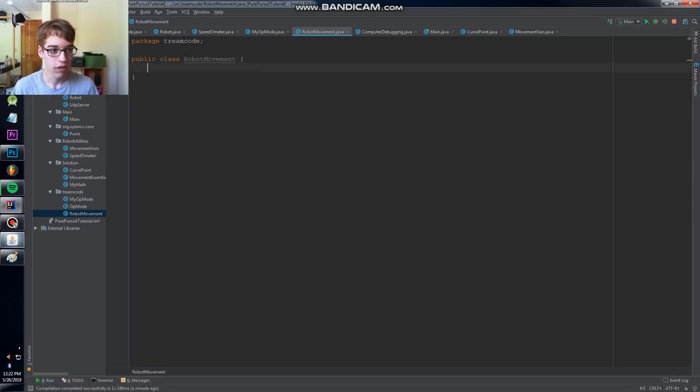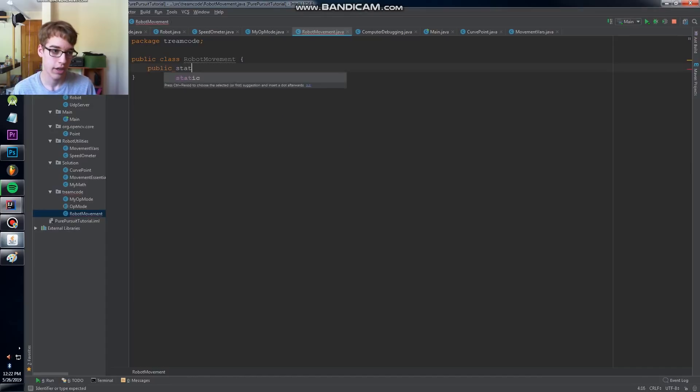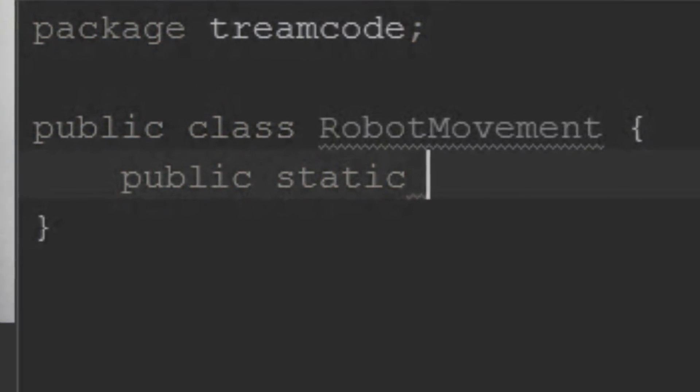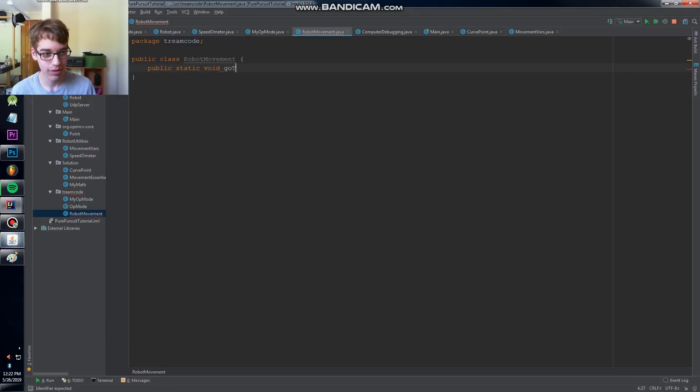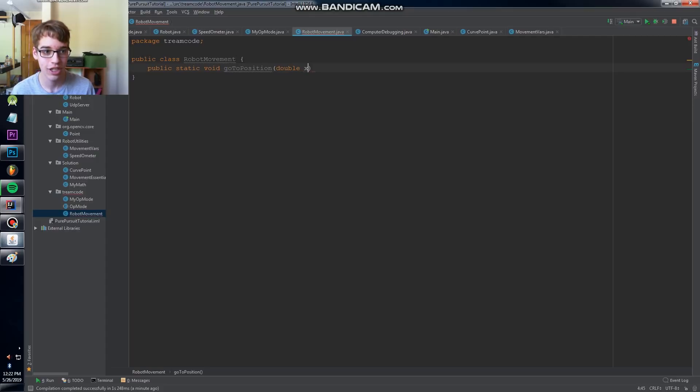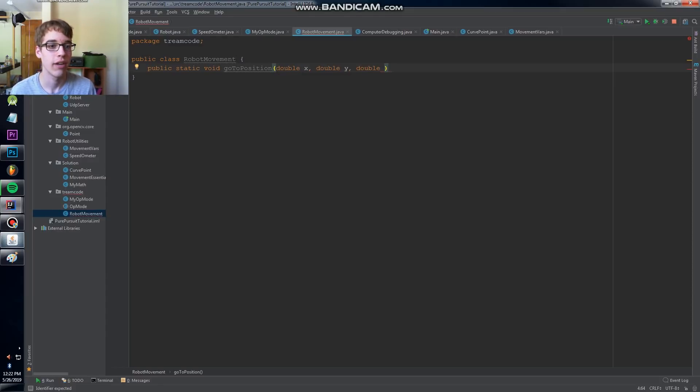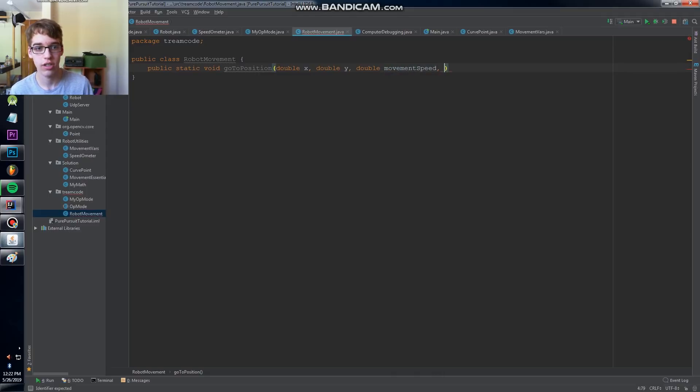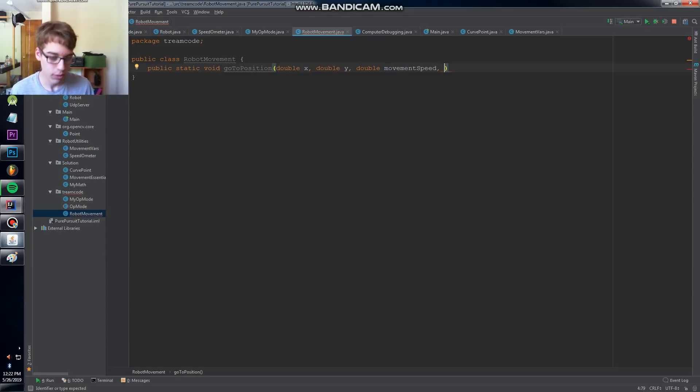The first thing we're going to do is make a go to point method. I'm going to be working with a static method, you can criticize me all you want, but that's the tutorial. So it's going to be public static void go to position and it's going to take in a couple of arguments: X position, Y position, and eventually we'll add more to this, but we'll also have double movement speed.